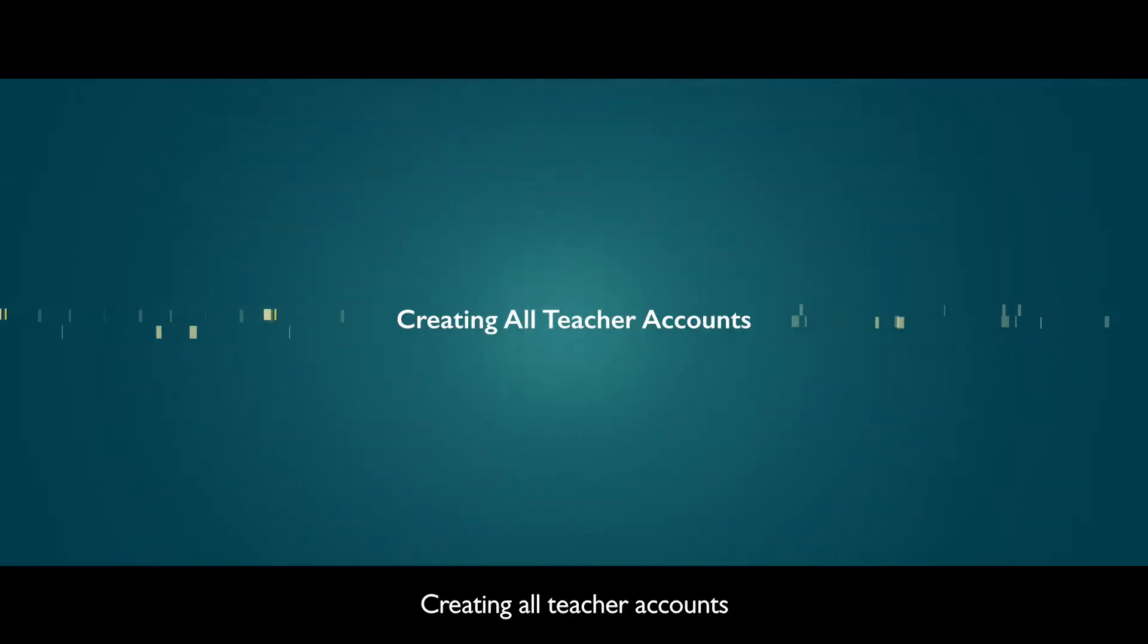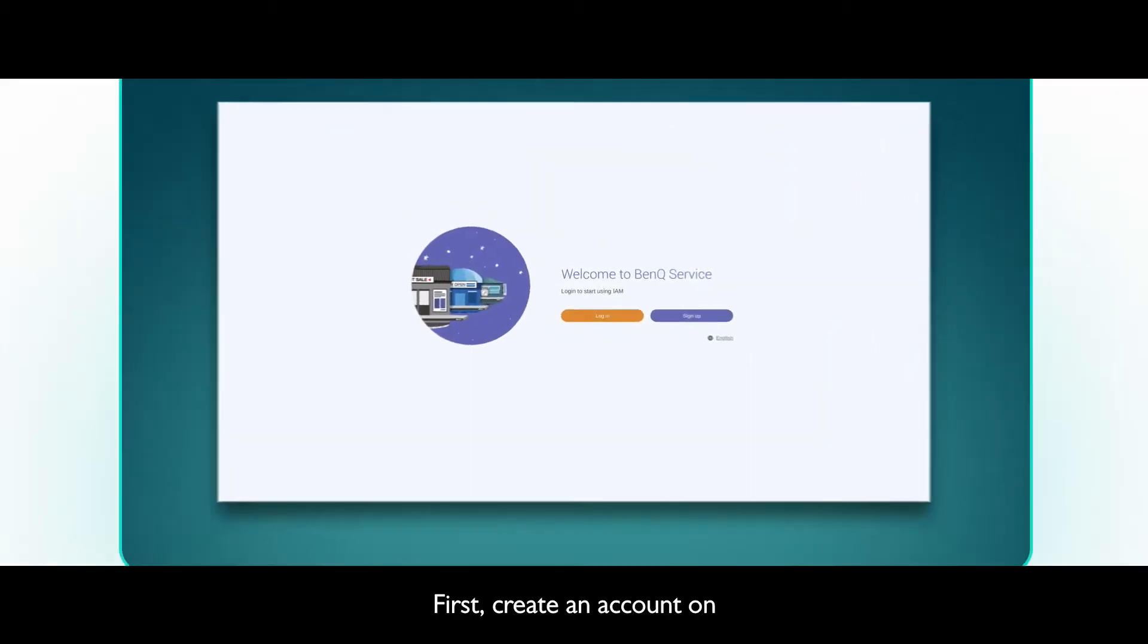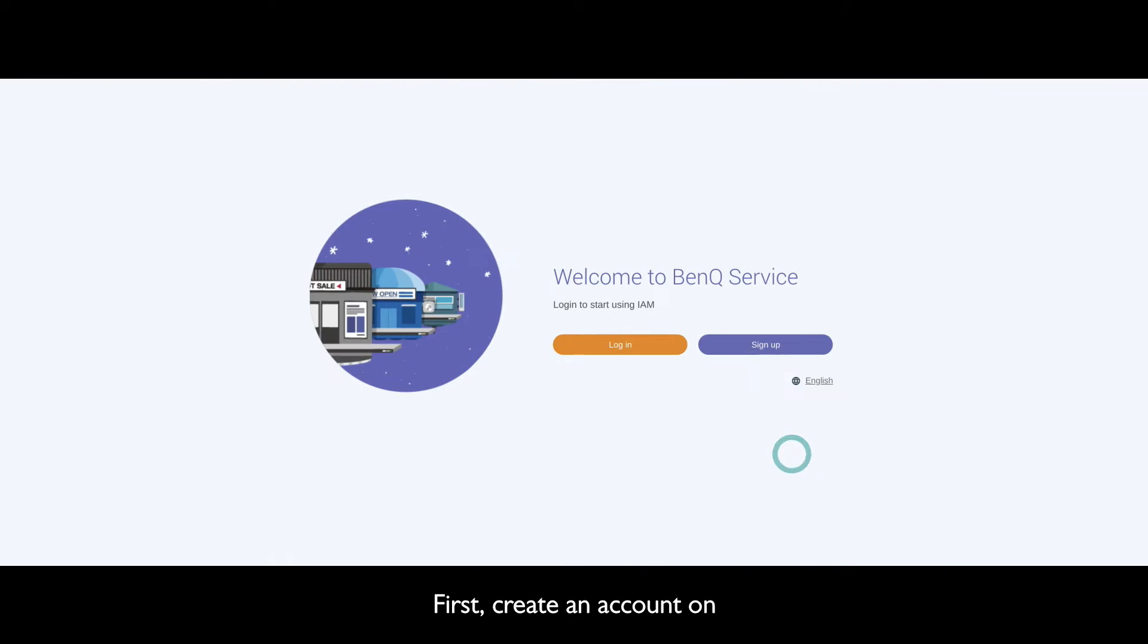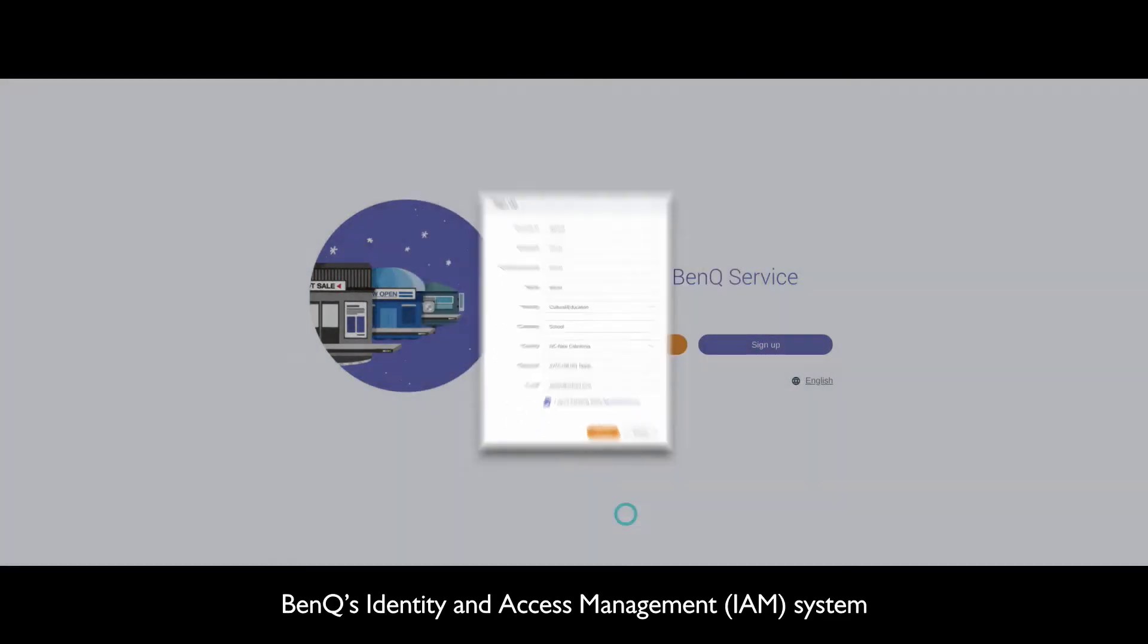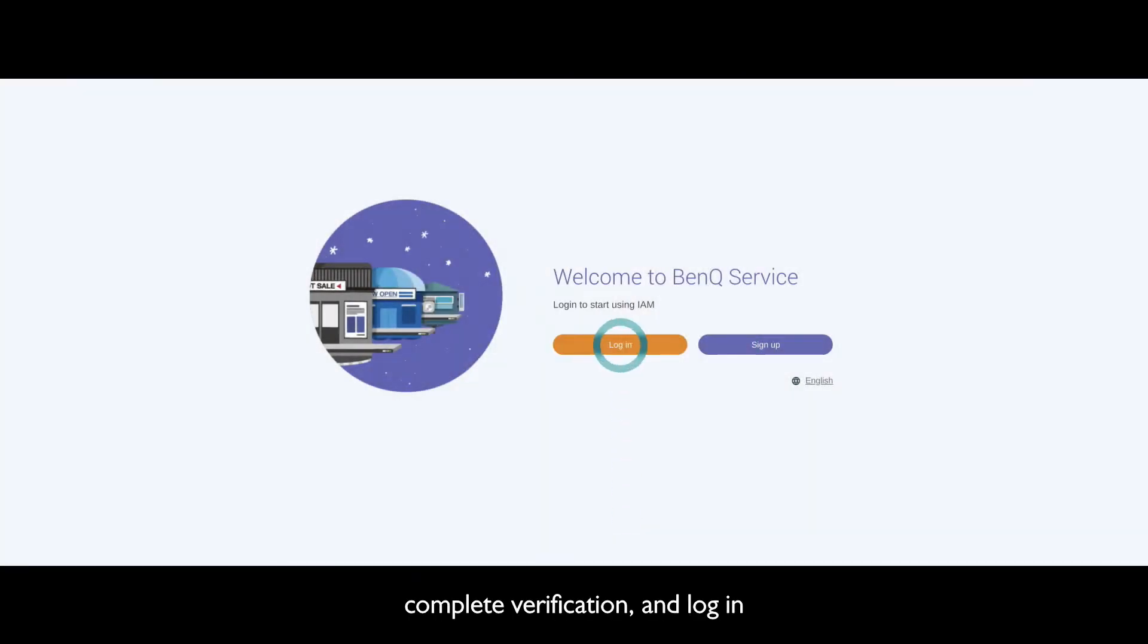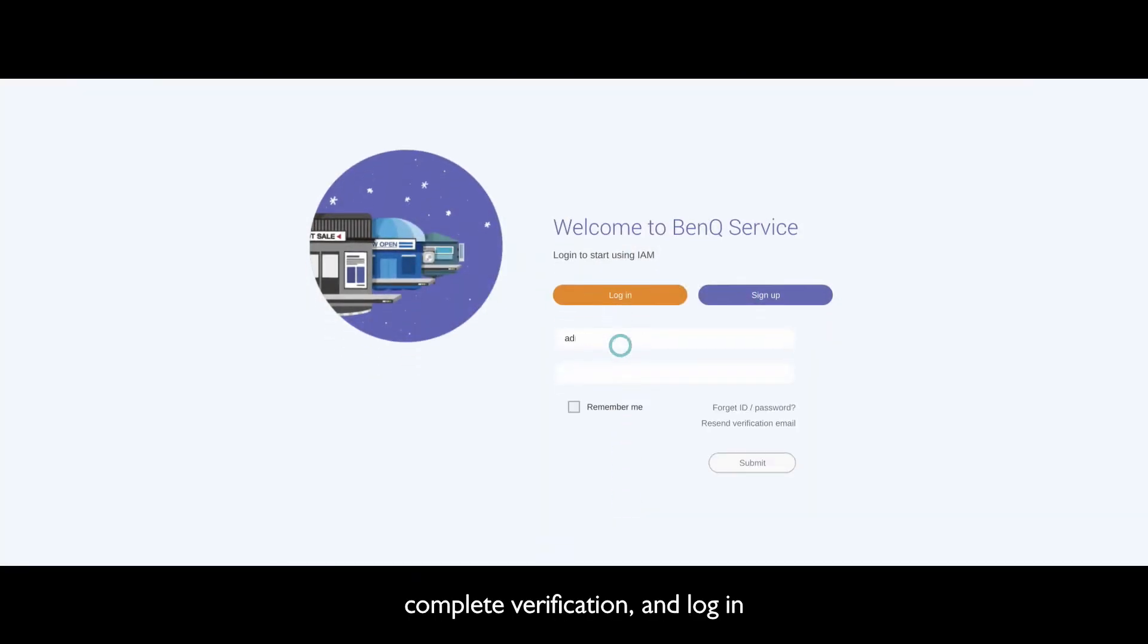Creating all teacher accounts. First, create an account on BenQ's Identity and Access Management System. Complete verification and log in.